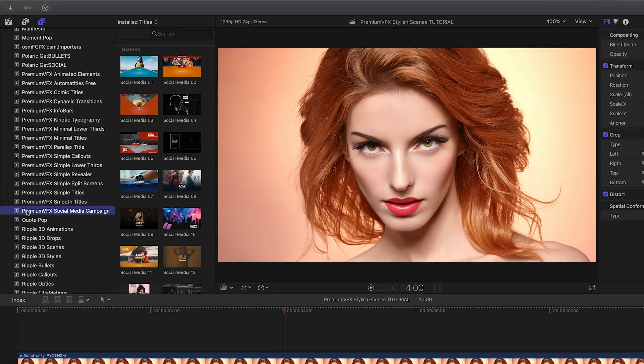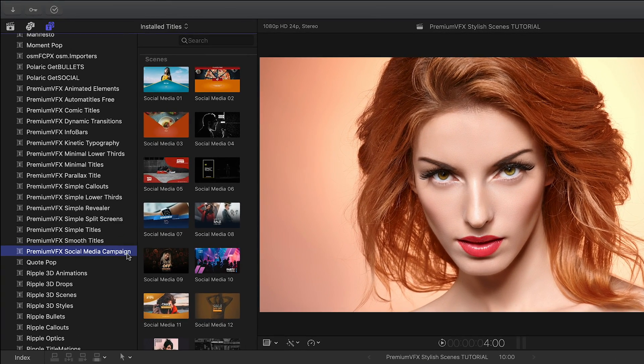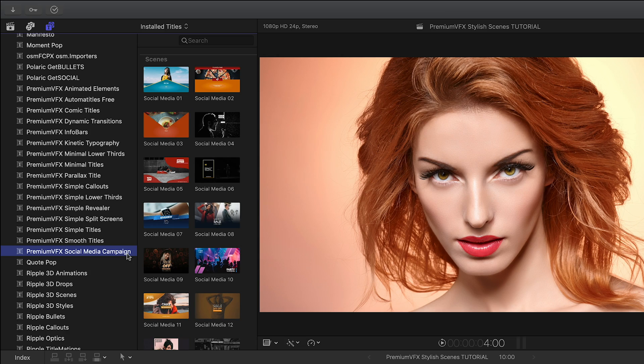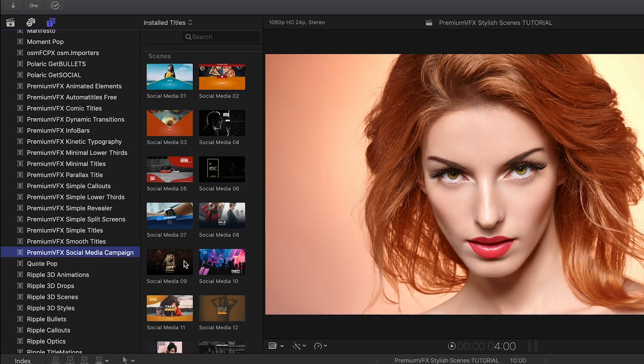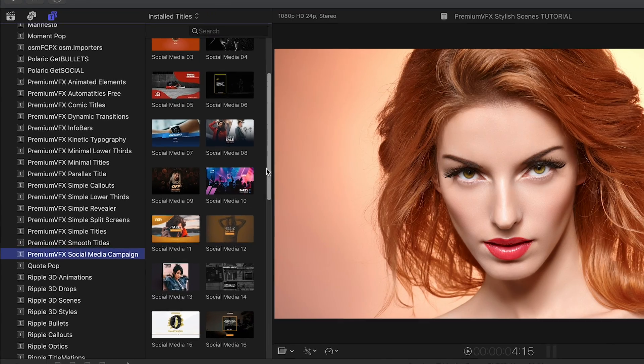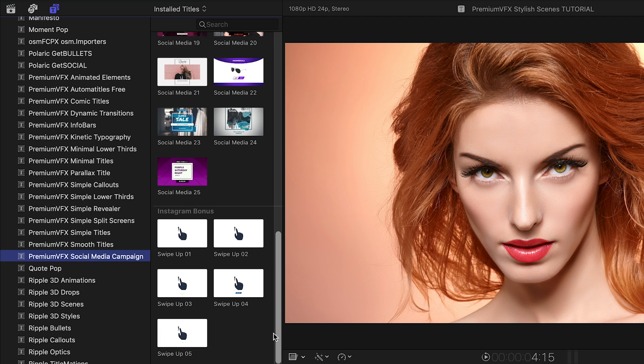You can find it in the Titles browser under Premium VFX Social Media Campaign. There are 25 presets and 5 swipe-up animations to choose from.